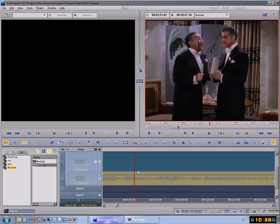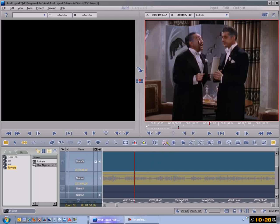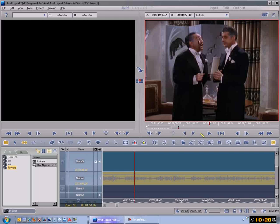Say you don't like this particular scene in the movie here and you want to take it out. You need to work with these Mark In and Mark Out buttons. This is Mark In over here, this is Mark Out, and this will send it to go to Mark In, this sends it to go to Mark Out.